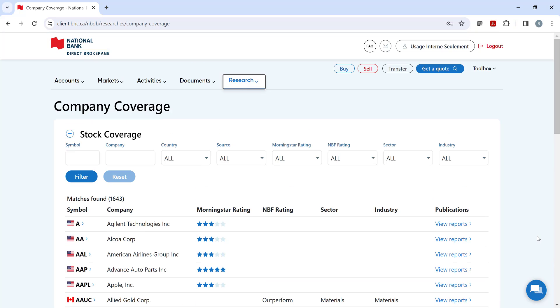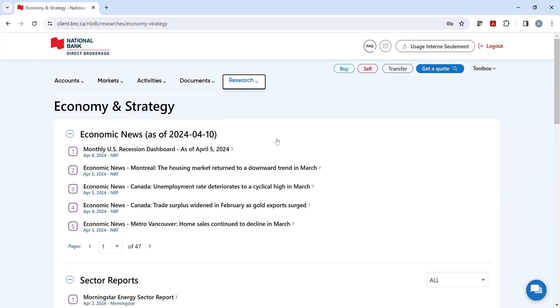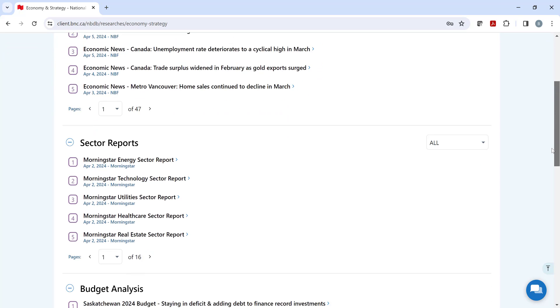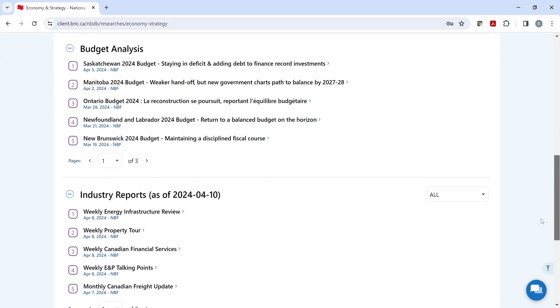Our next section is economy and strategy. Here, you can read up on the latest economic news or consult one of the sector or industry reports from NBF or Morningstar.